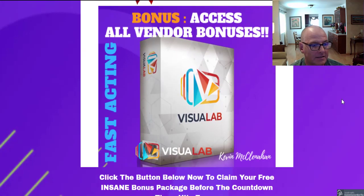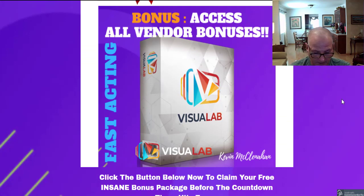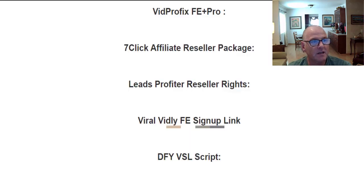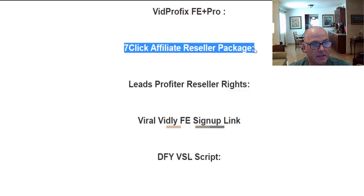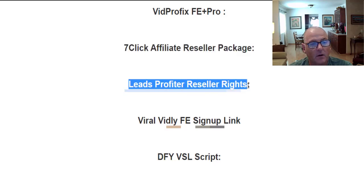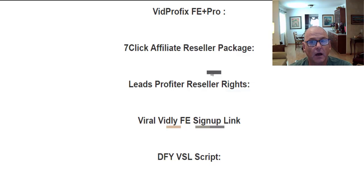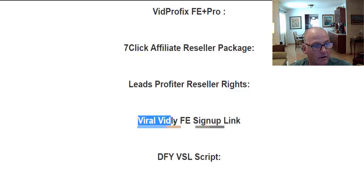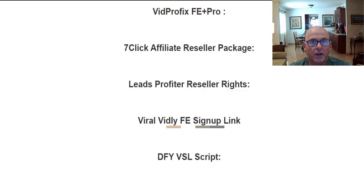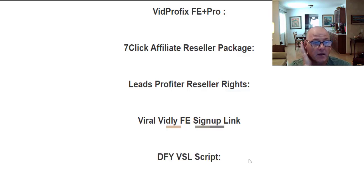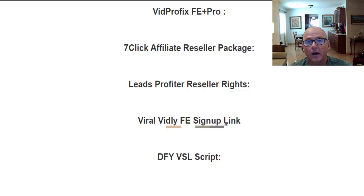Bonus number five is access to the vendor bonuses. The top three — VidProfix front-end and pro version, seven-click affiliate reseller package, and Leads Profiter reseller rights — are included with the front-end purchase of VisioLab. If you purchase OTO1 you get Viral Vid.ly front-end, and if you purchase OTO2 you get a done-for-you VSL (video sales letter) script. The first three come with the front end, and the additional two are unlocked with the respective upsells.